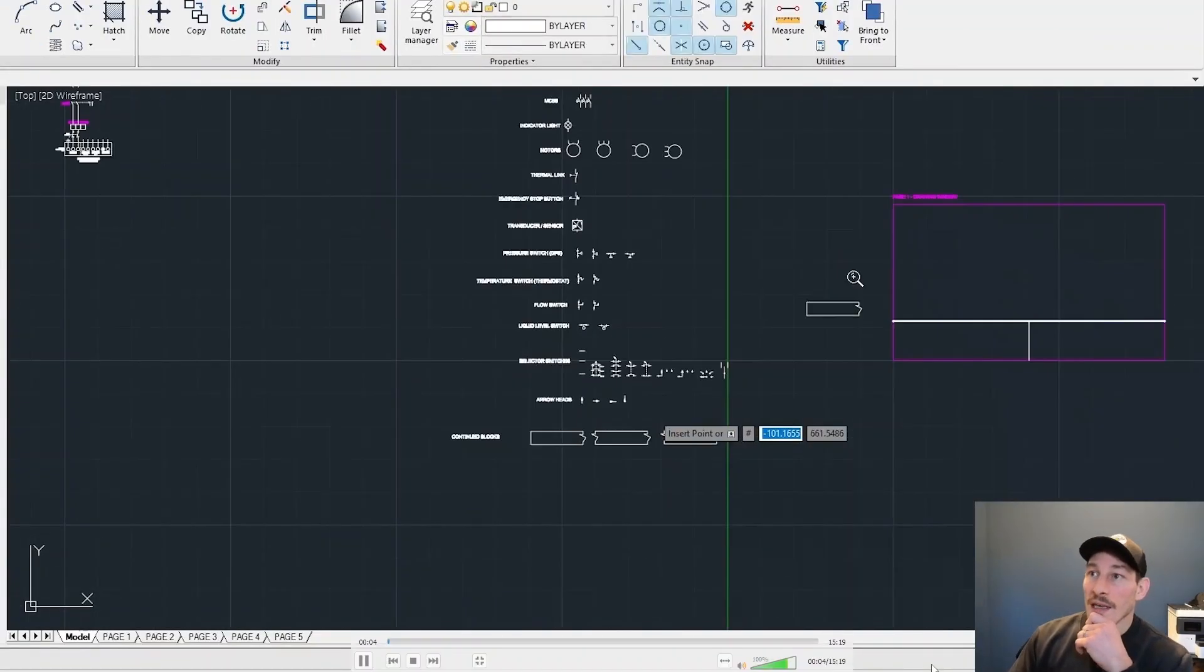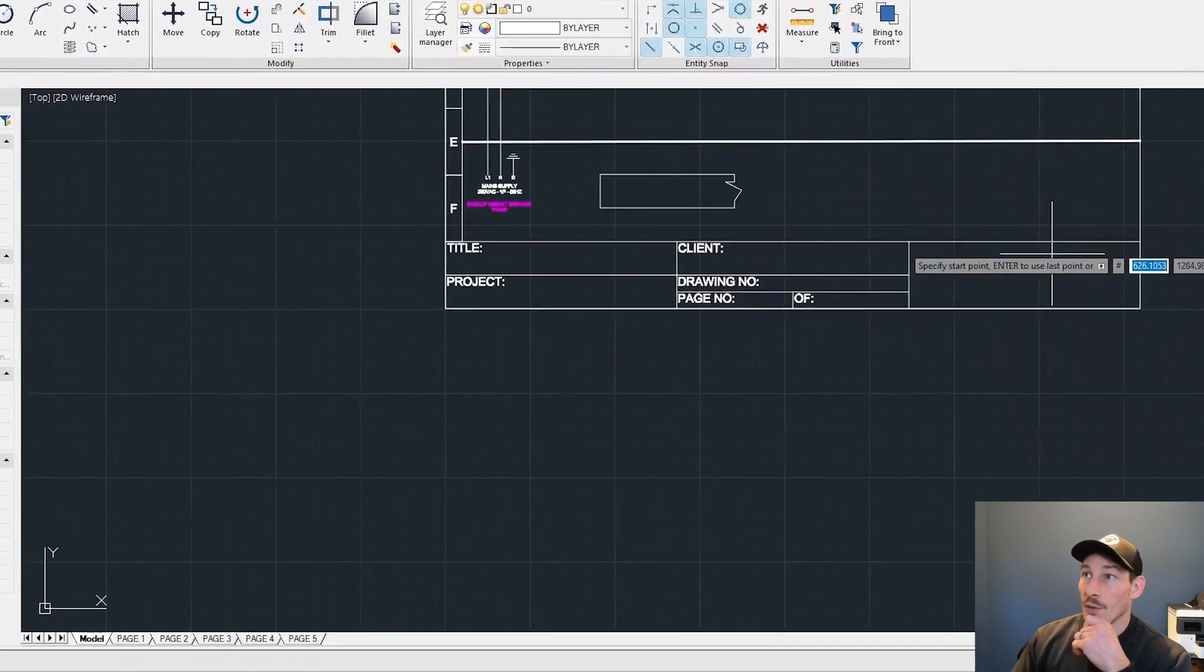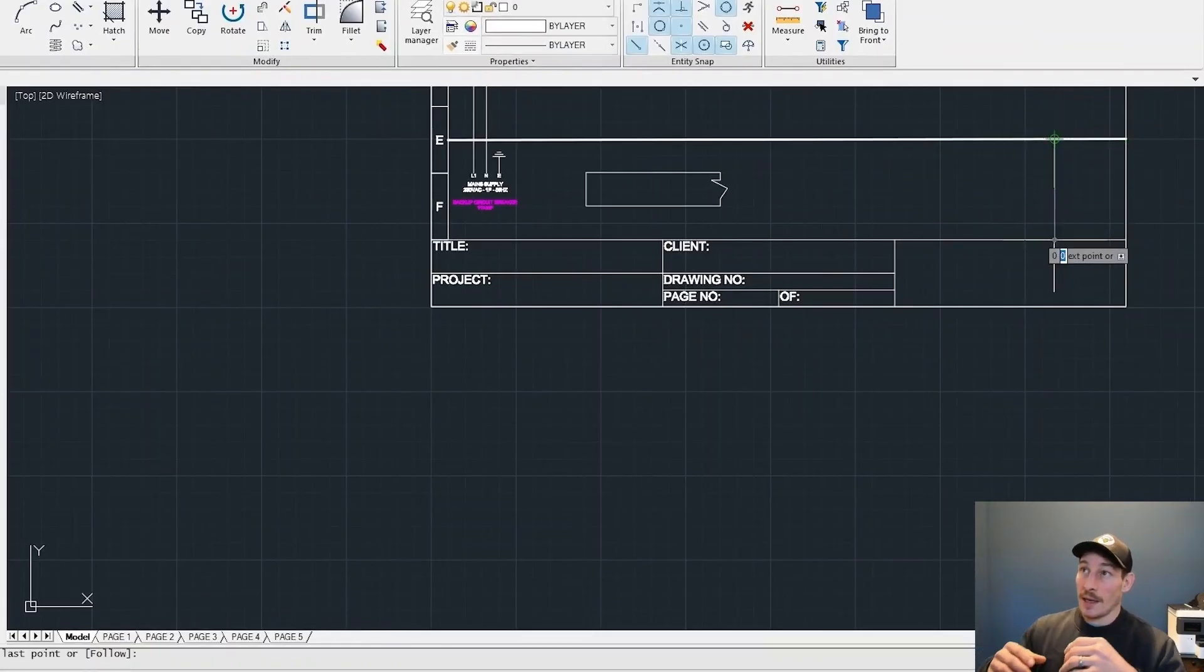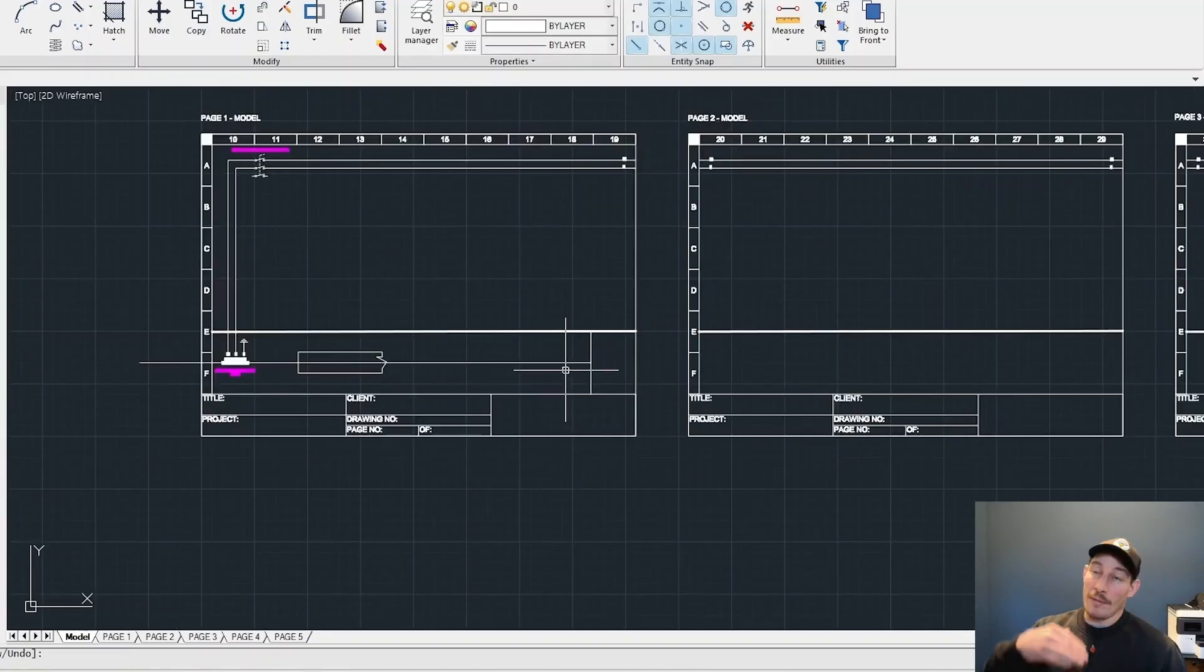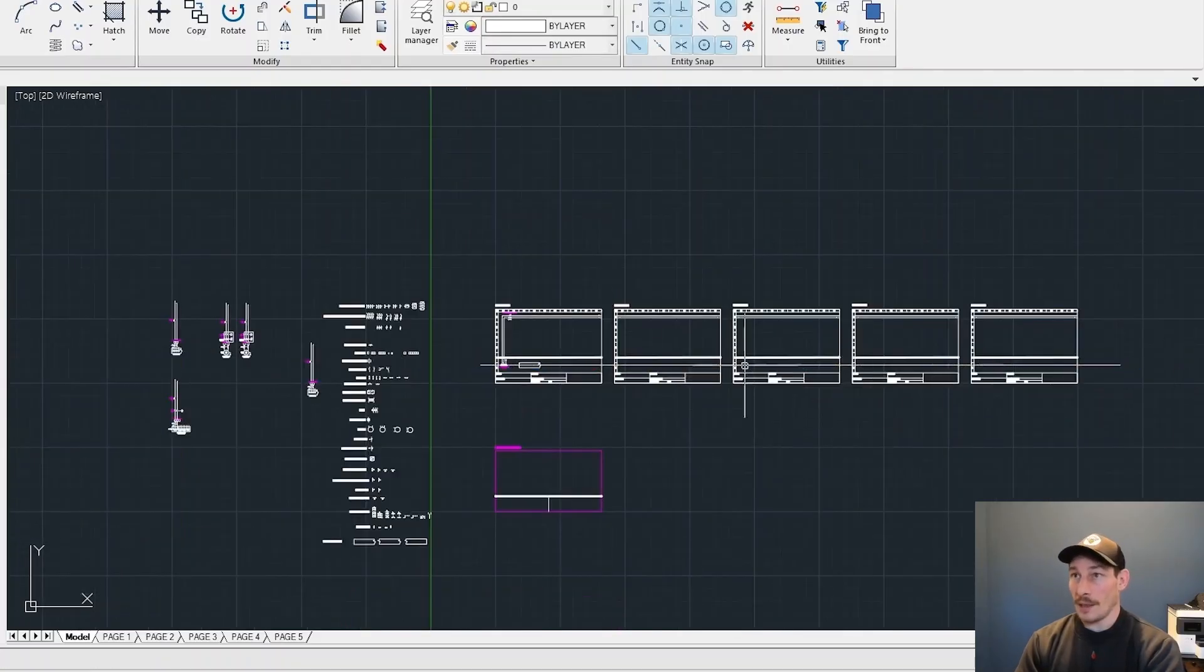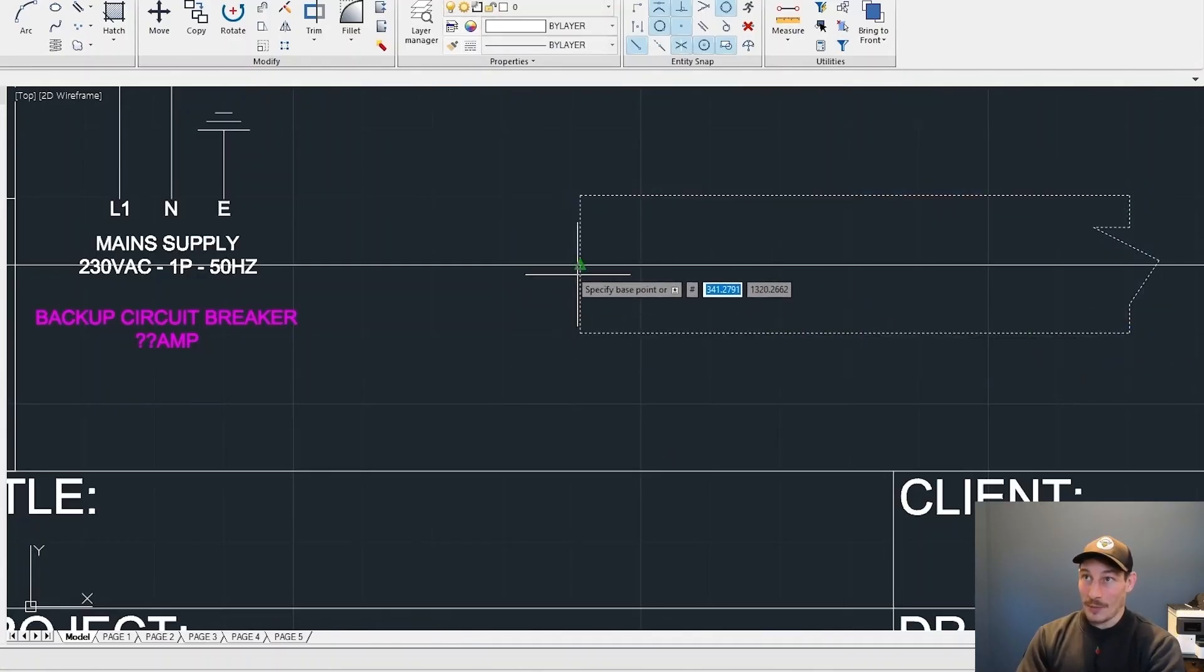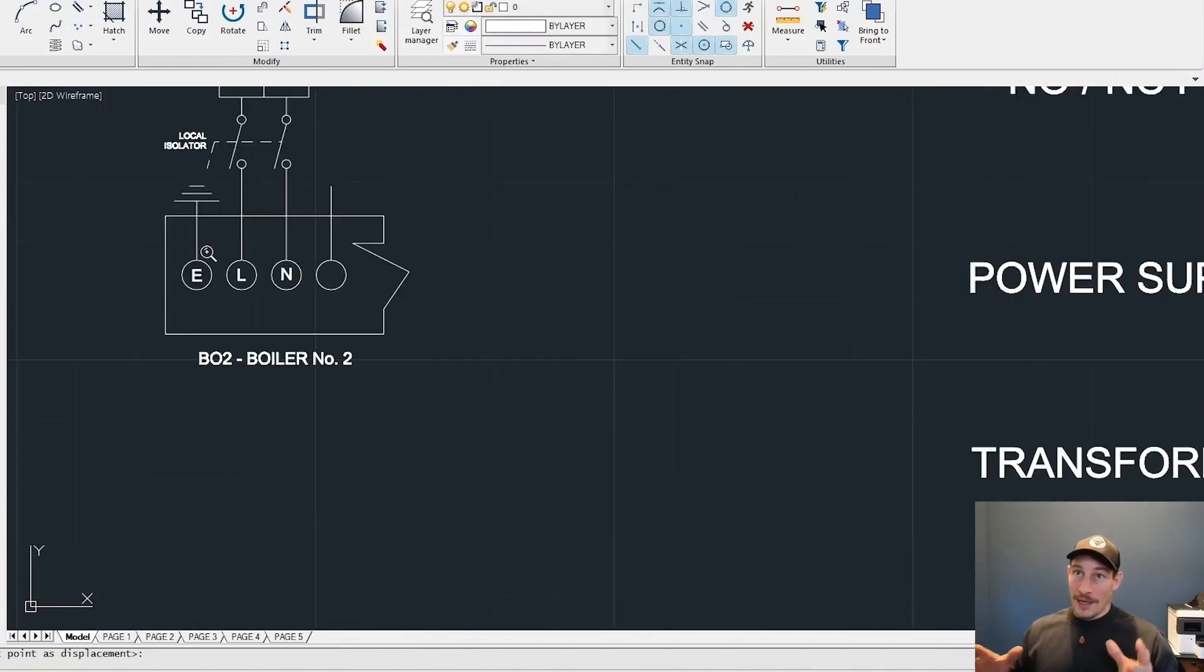You can see here I've already created the initial layout of the schematic. We've got the thick line, and everything below that is equipment out in the field, everything above that is equipment within the control panel. I'm very particular about spacings when drawing a schematic for the first time.